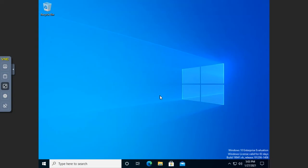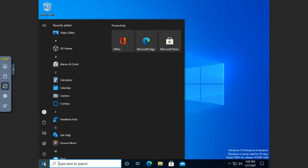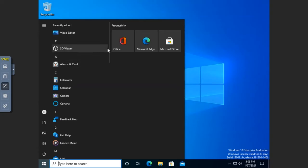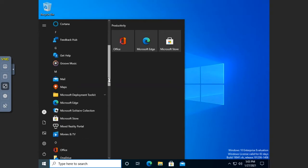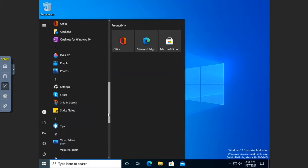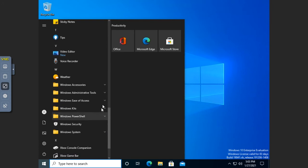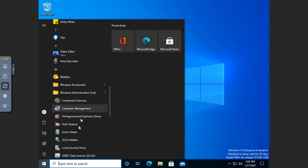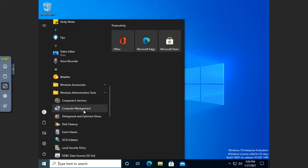First thing to know about the MMC is that a lot of tools — a lot of our administrative tools — are using the MMC automatically. That's what they're built around. So if you go to your administrative tools, most of these tools here are using the Microsoft Management Console.